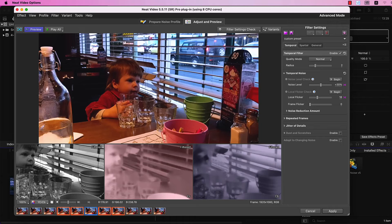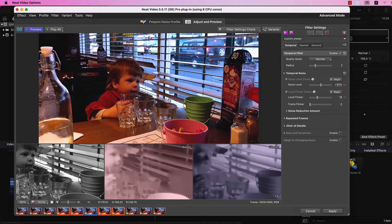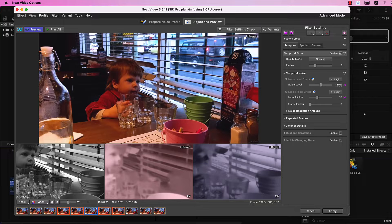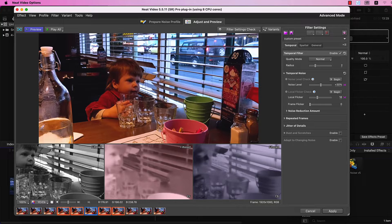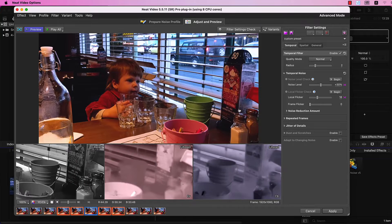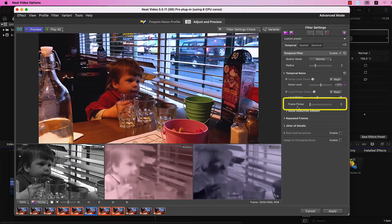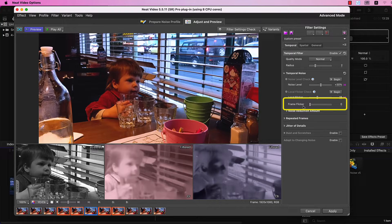If you have adjusted the Local Flicker slider, and the blue mask has covered all areas of the frame where there was no movement, but you still have flicker, most likely you have a Frame Flicker as well, and you need to adjust the Frame Flicker slider.